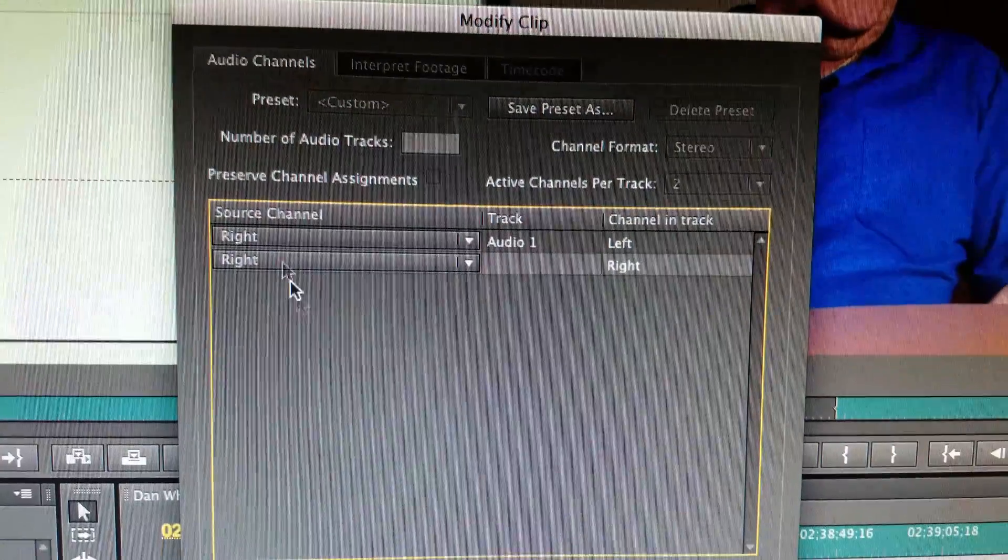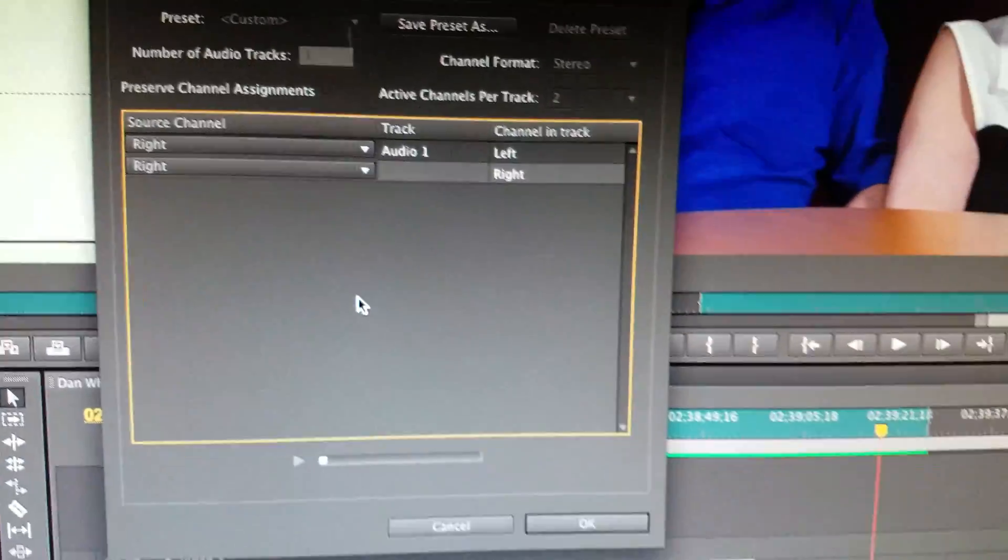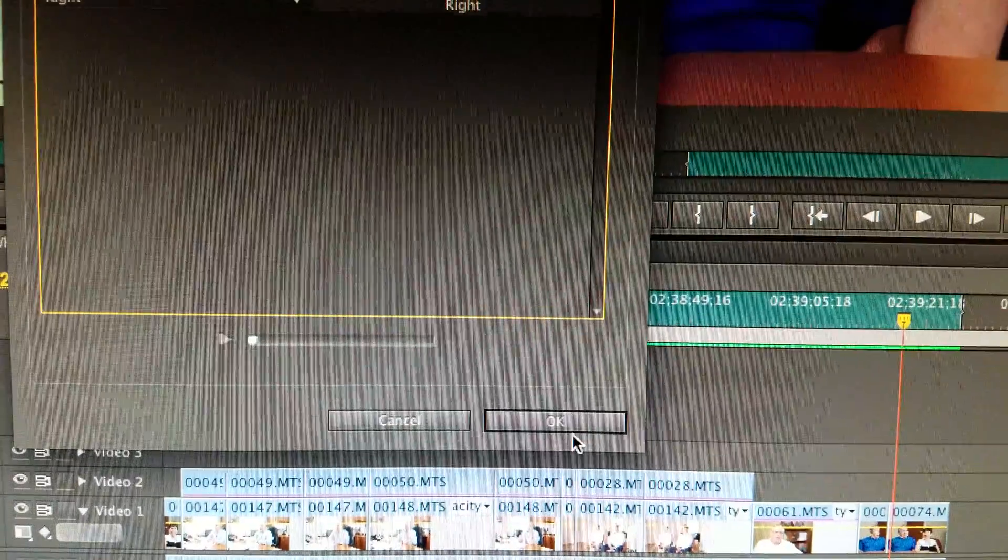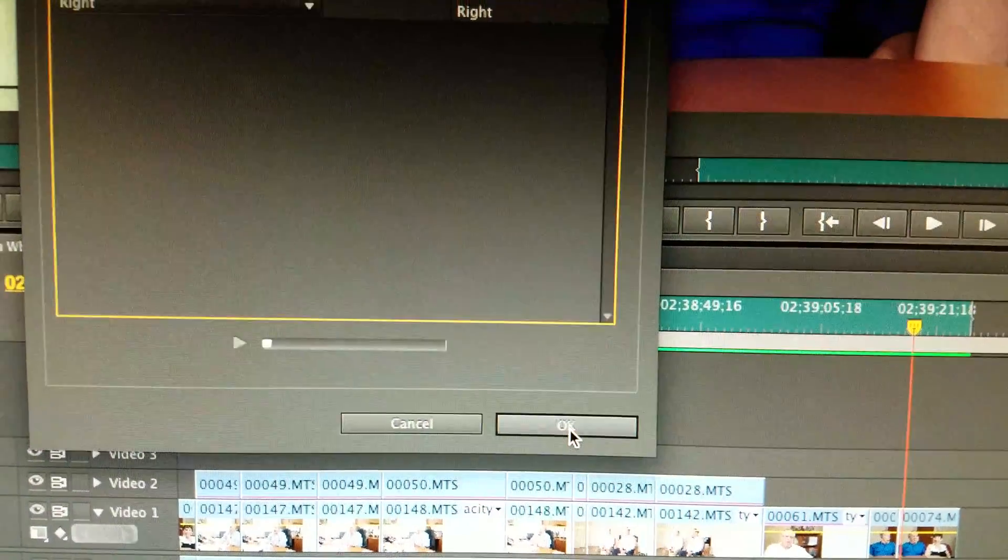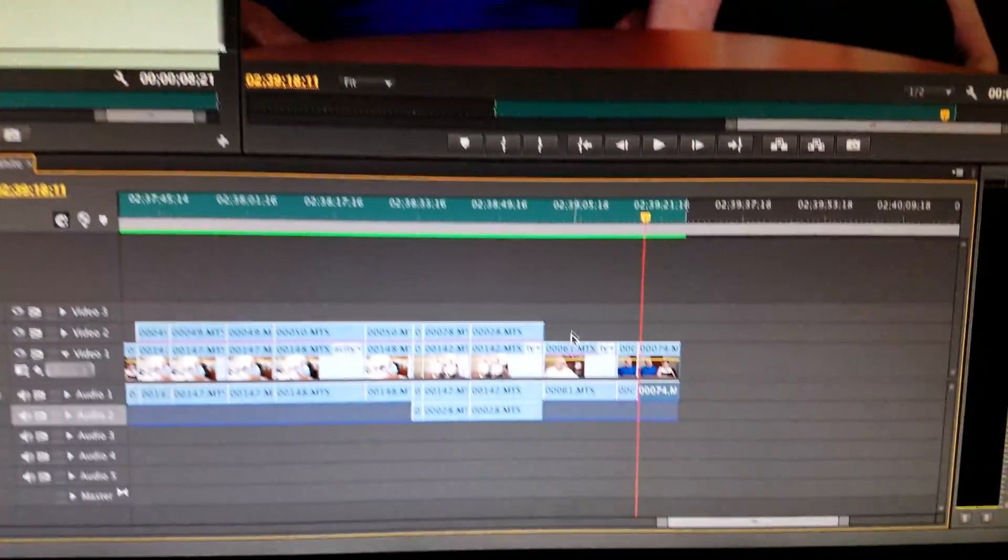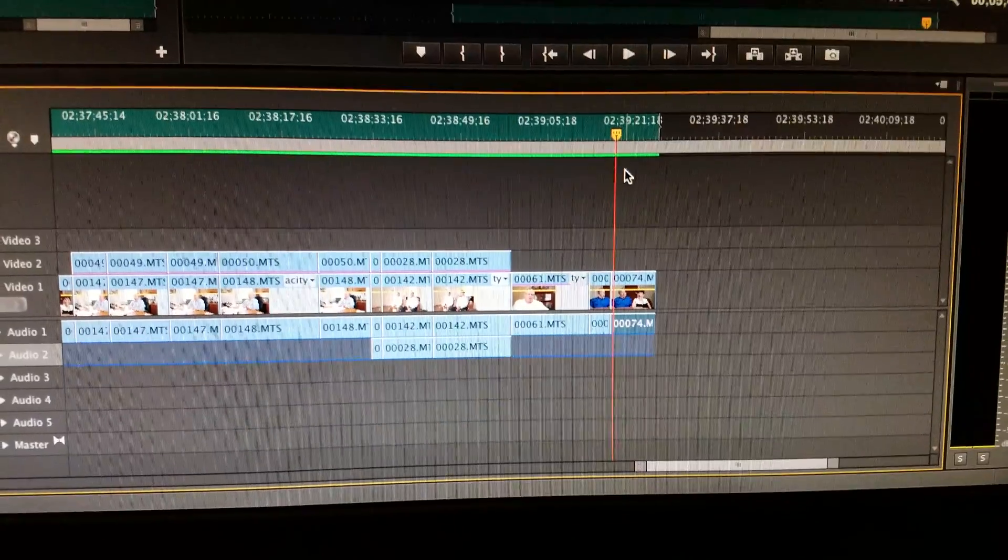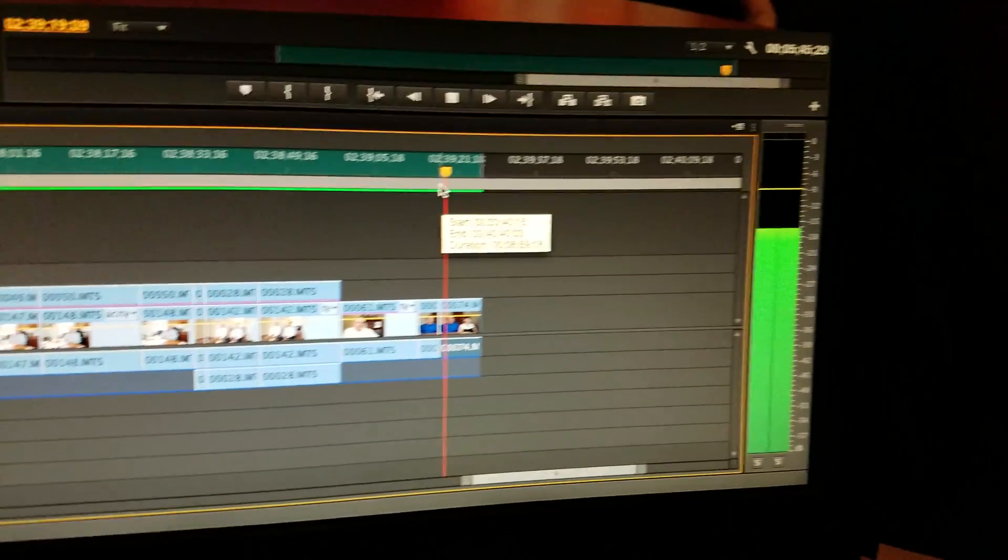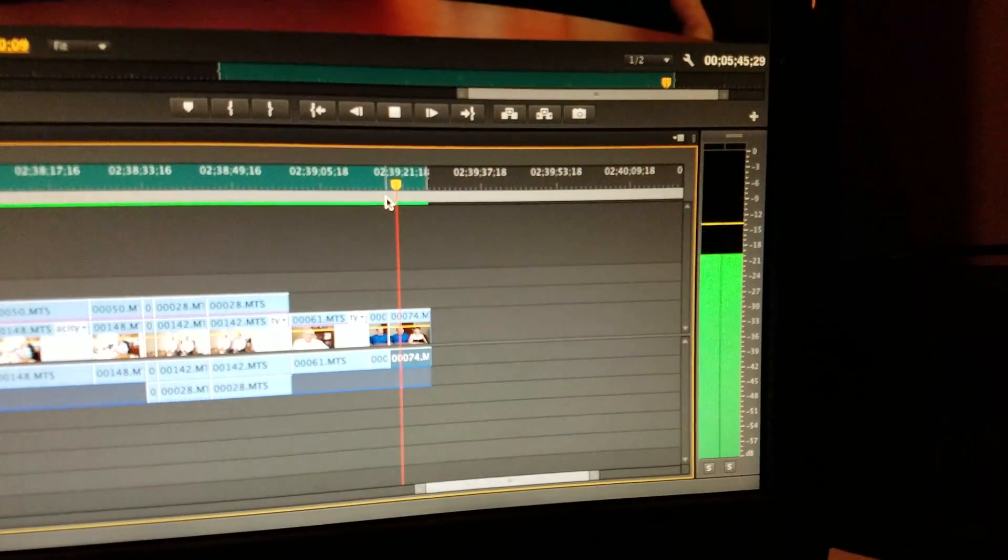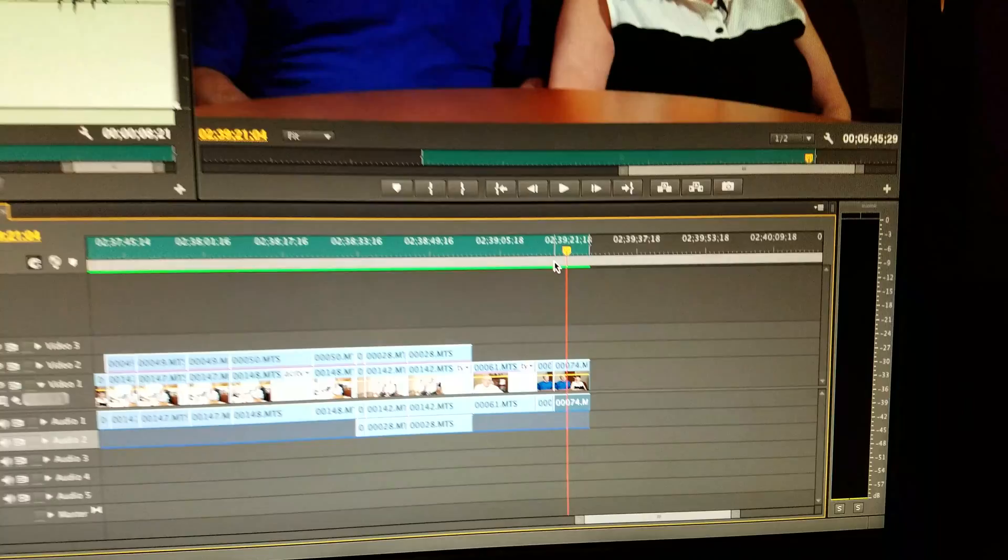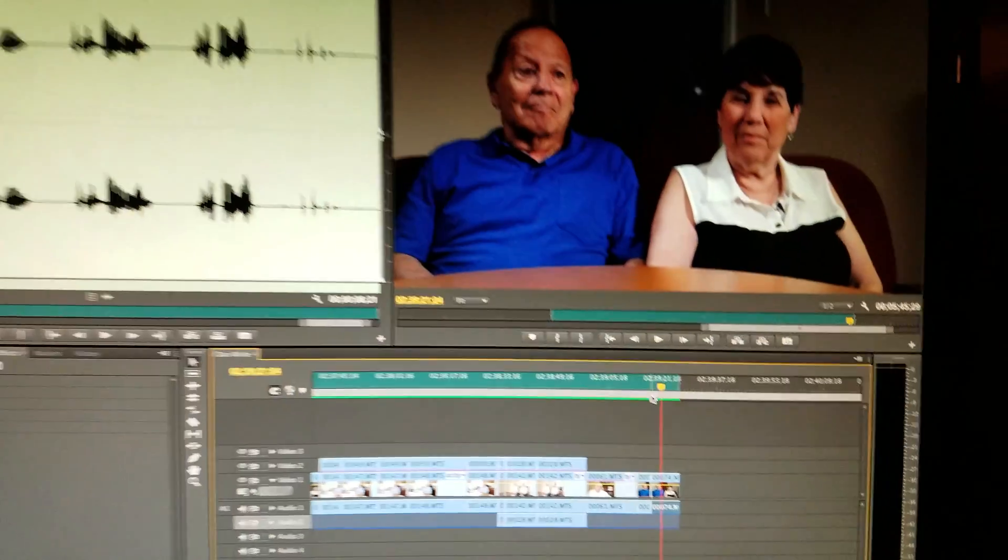You would do left, right, whatever is appropriate for your clip. Hit OK, and boom, that puts the audio back in there. See us, we're always happy and laughing, and suddenly you have audio again.